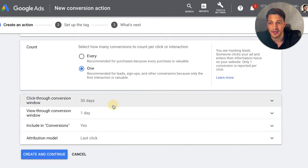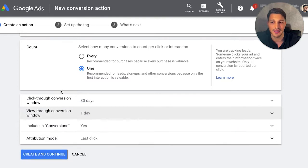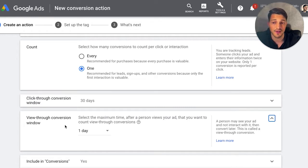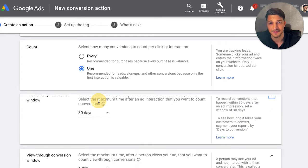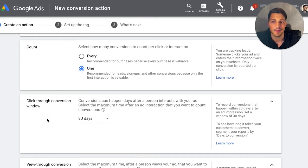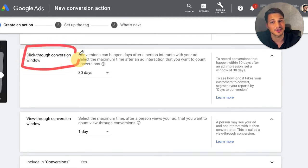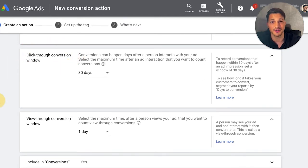Then you have your click-through conversion window — typically just leave that as 30 days — and view-through as one day. To explain that quickly: the view-through window is the maximum time after someone views the ad that you'd count it as a conversion. So if they viewed the ad and then converted on your website without clicking within 24 hours, it would count as a conversion. If they clicked the ad and converted within 30 days, it counts as a click-through conversion. Most of your search traffic conversions are going to be click-through conversions.